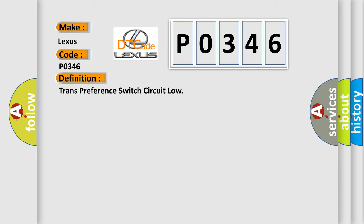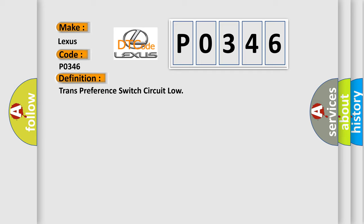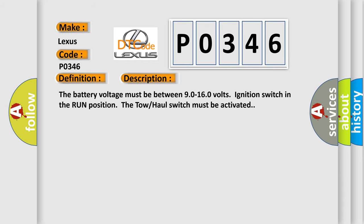And now this is a short description of this DTC code. The battery voltage must be between 9.0 to 16.0 volts, ignition switch in the run position. The tow-haul switch must be activated.